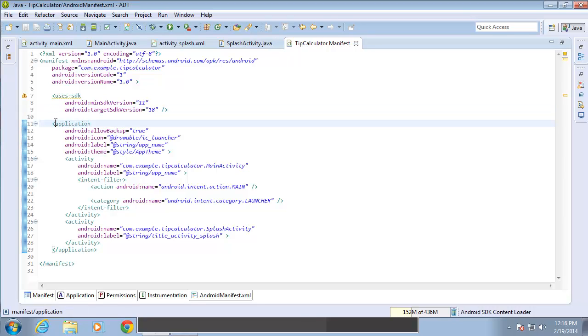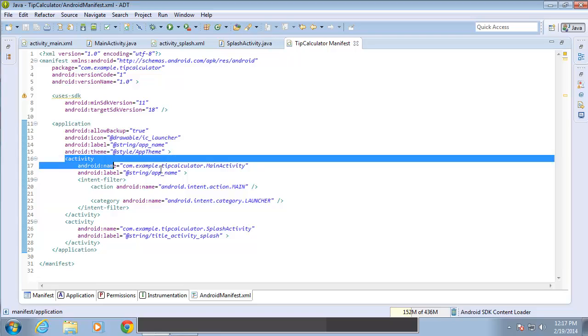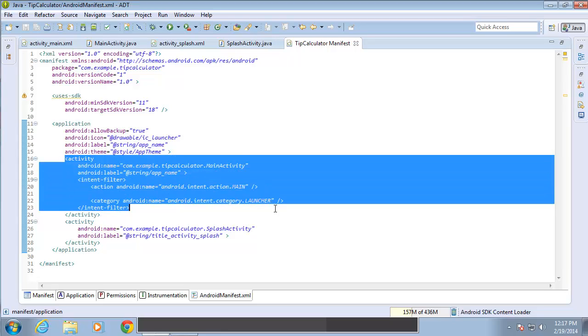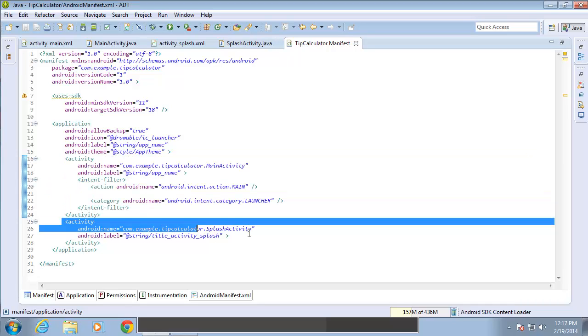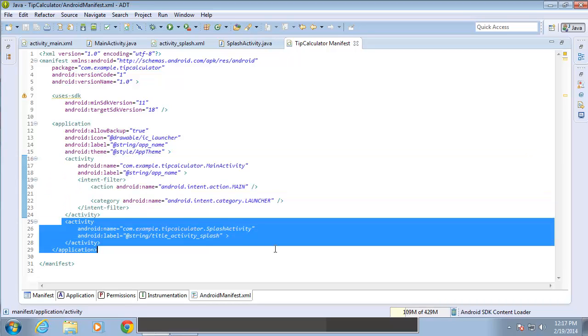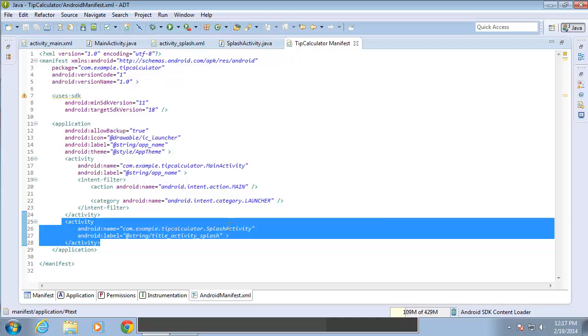Now within the application, I have two different activities. Here's my first activity. This happens to reference the MainActivity.java file. And the second activity tags that I have set up here references the SplashActivity.java file that I created in the first lesson.